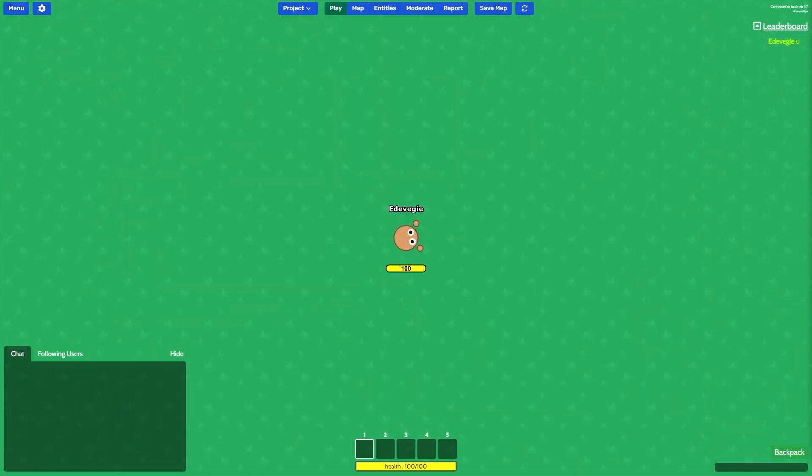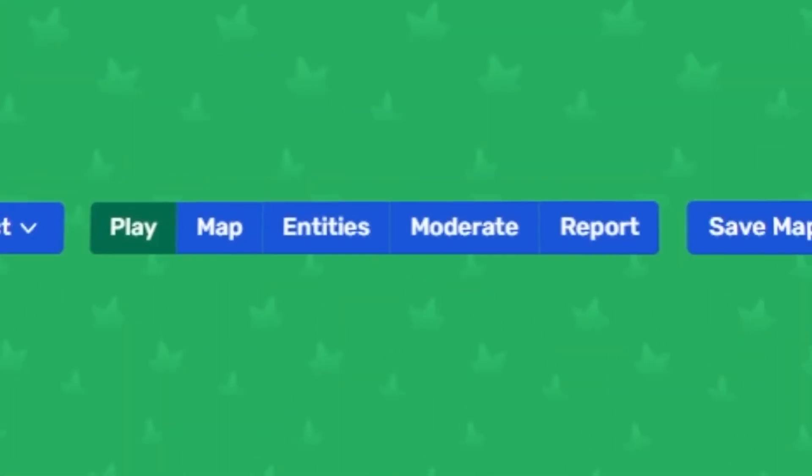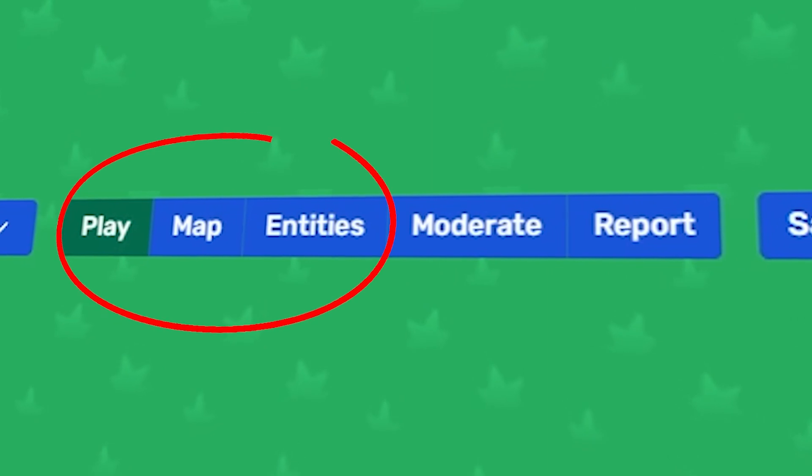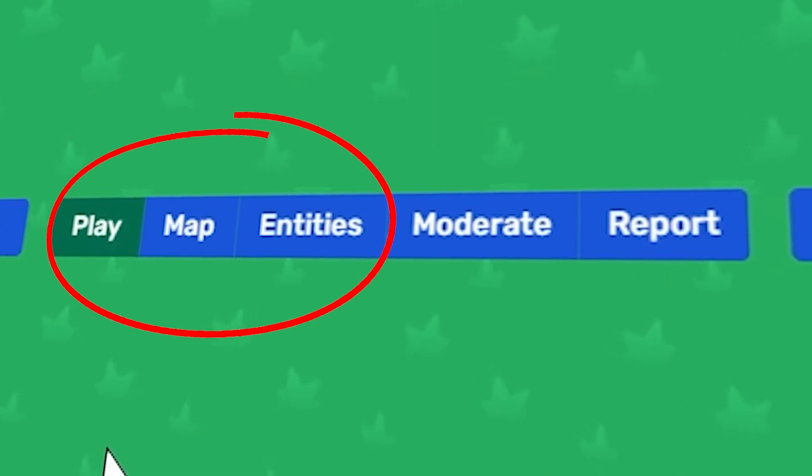Now that we have our canvas, we need our paint, and for that we'll look towards the workspaces. Today I'm going to be going over the first three, so let's get started with play.